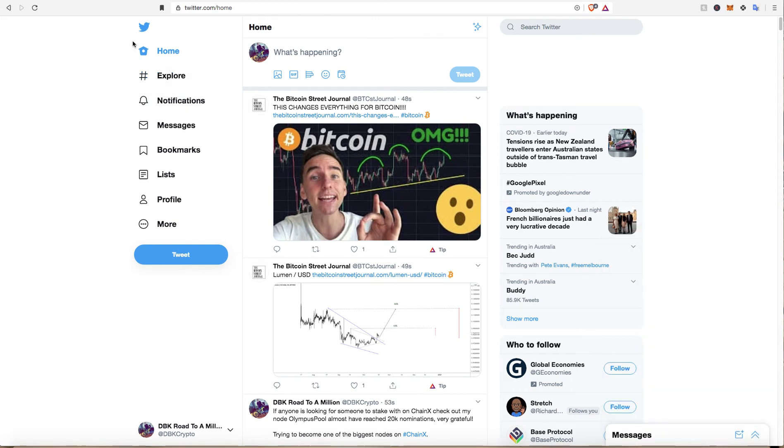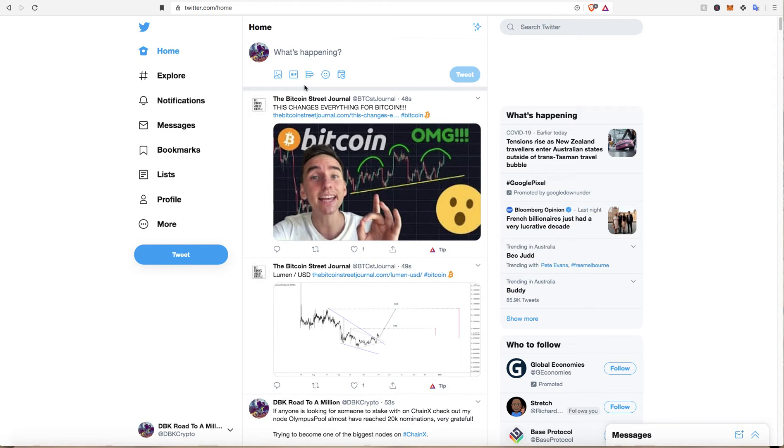What is up guys? DBK Road to a Million here and I just wanted to make a video on how to stake on ChainX and show you guys how easy it is.